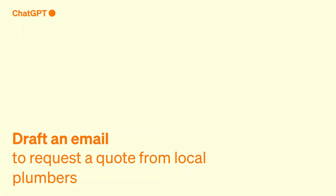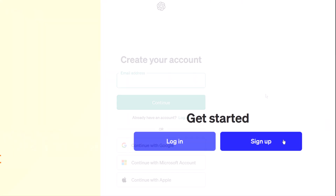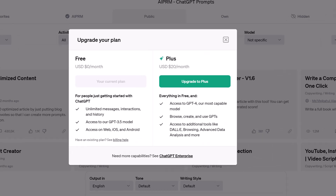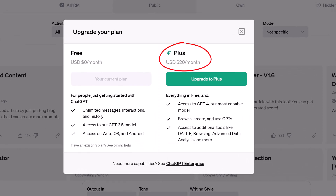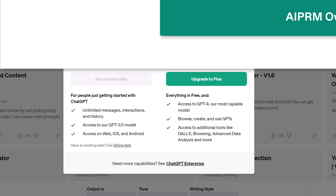It's a good idea to create a ChatGPT account before you start the AIPRM installation. There's a paid version of ChatGPT and a free one. AIPRM works well with either version.